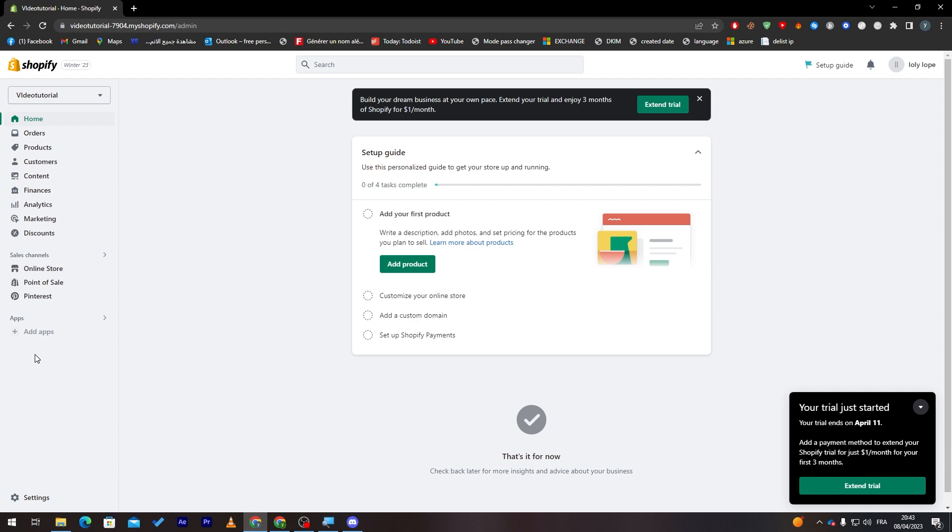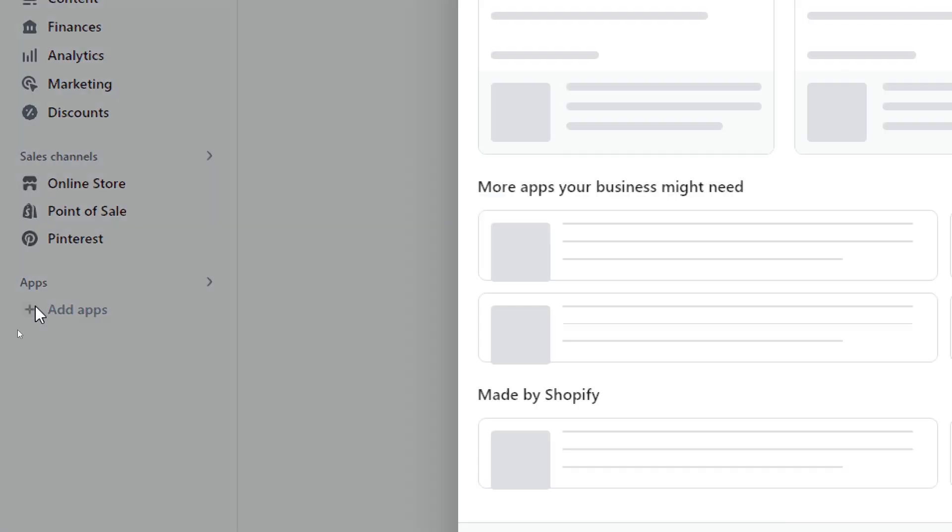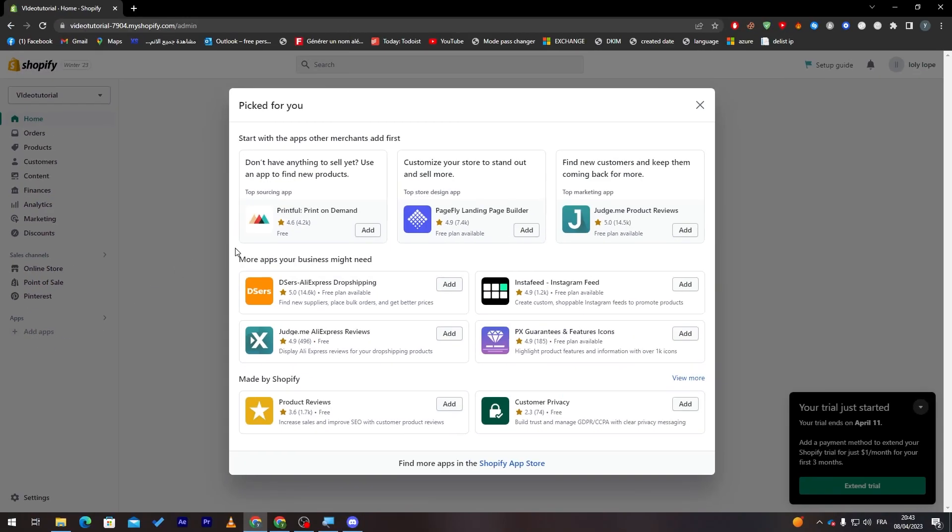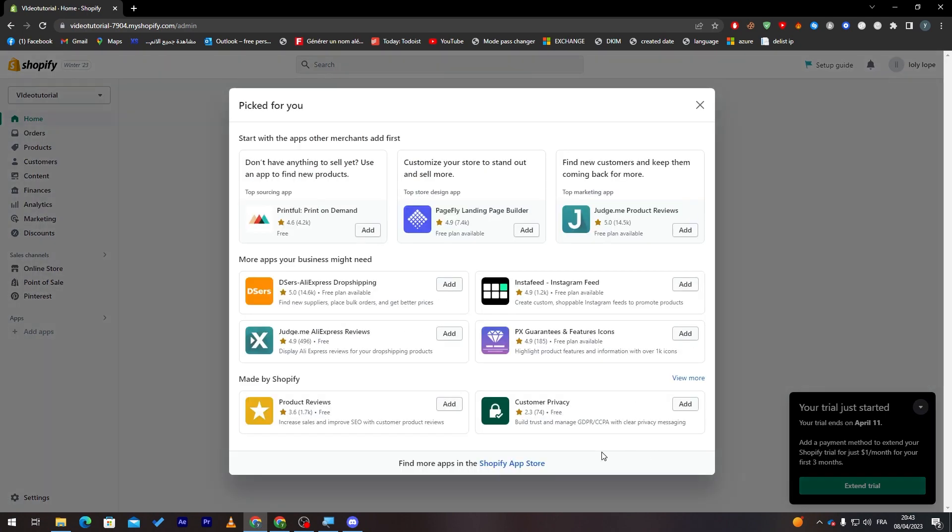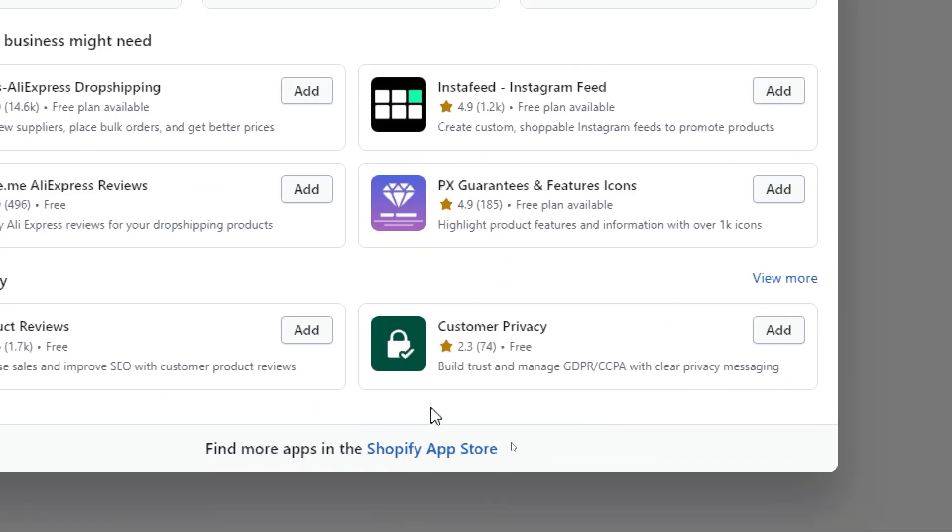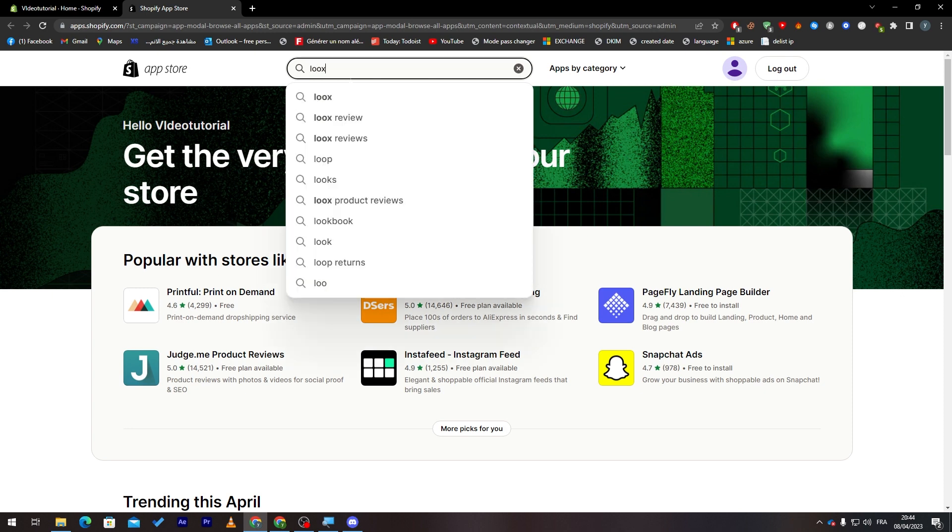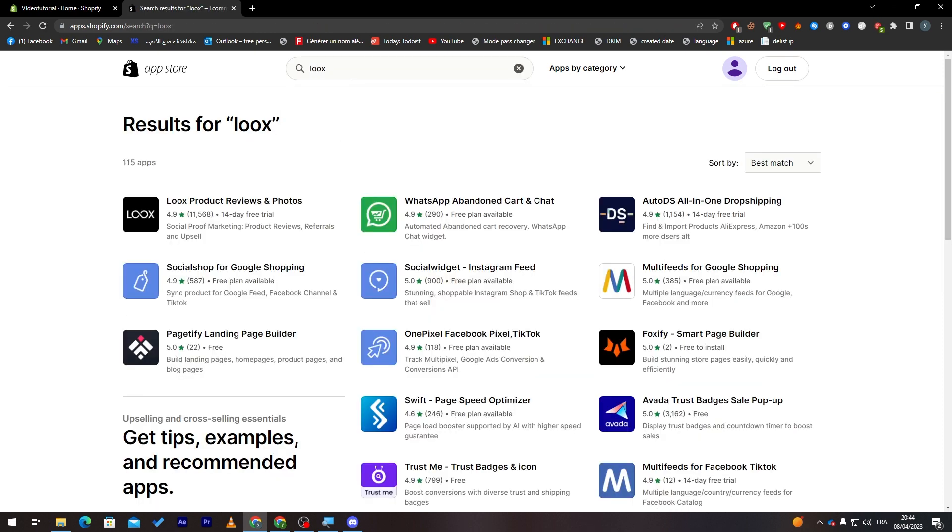Now go ahead and go to this left menu and click on add apps. From here, next thing to do is simply go ahead and click on this Shopify App Store which is in the bottom. Click on it, and then all you have to do is search for Loox. Here it is.